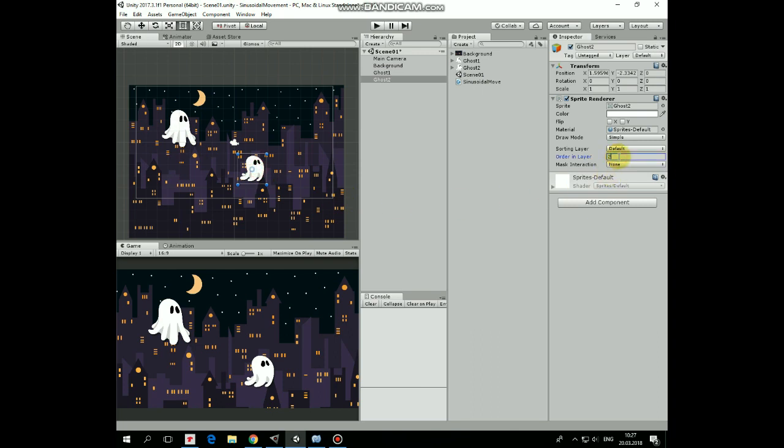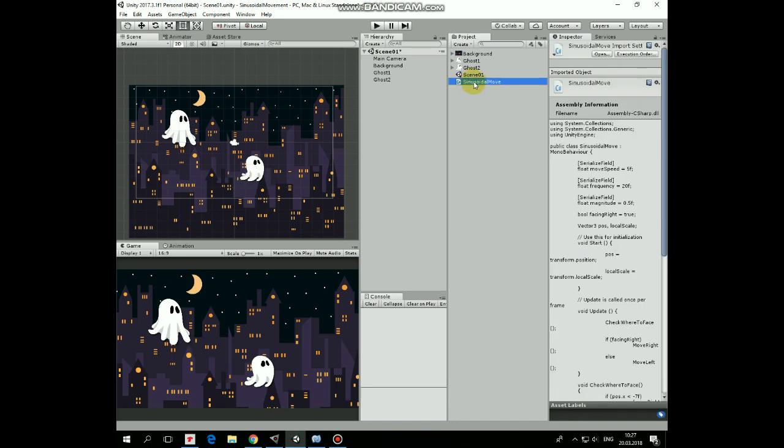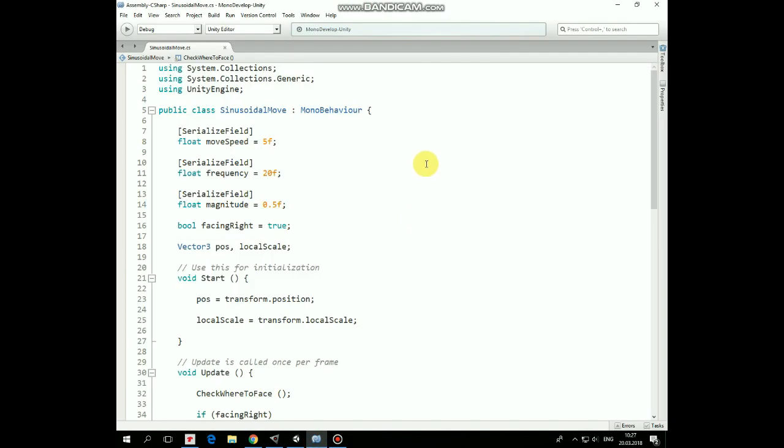Okay, to let the ghosts perform sinusoidal movement we need to add a script to them. Here is this script. So, here we have a moveSpeed variable that is responsible for horizontal speed. Then here is a frequency variable that represents how often the game object goes up and down in a certain amount of time.